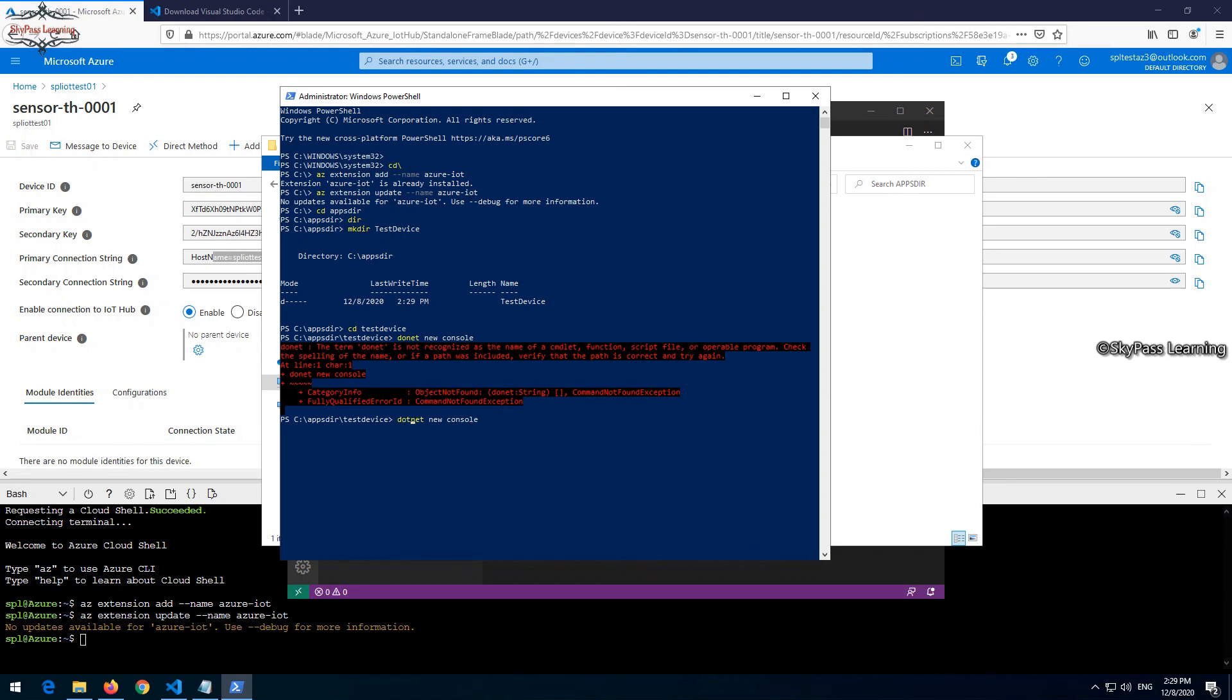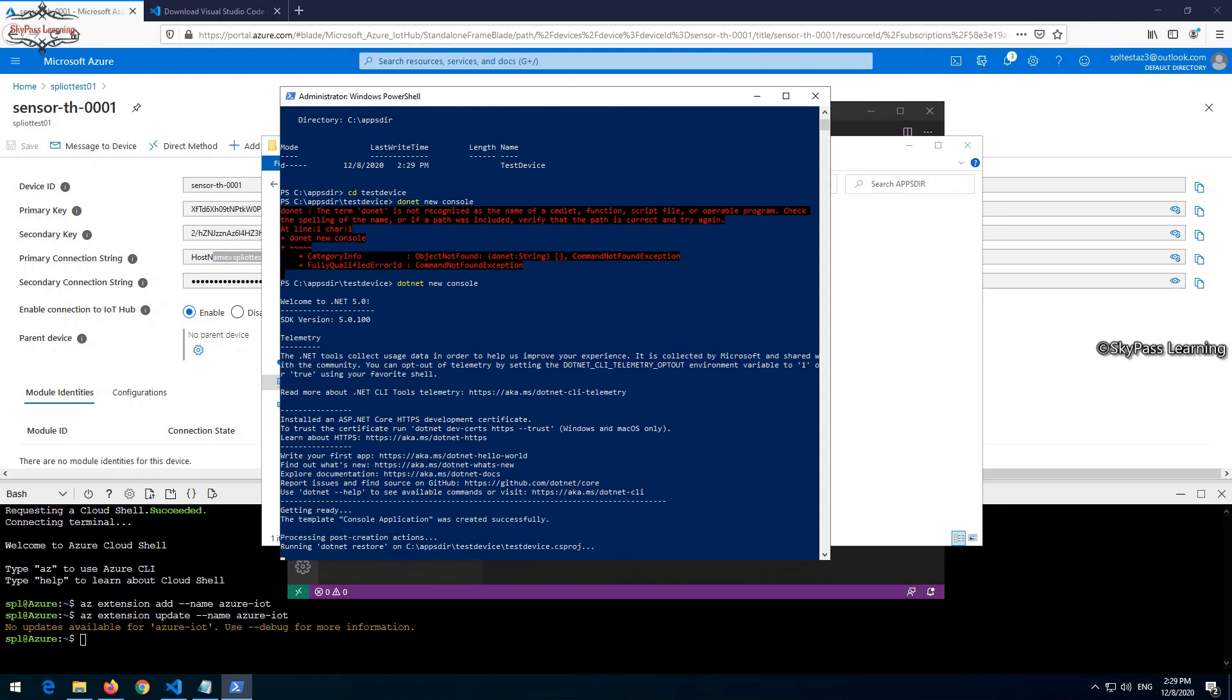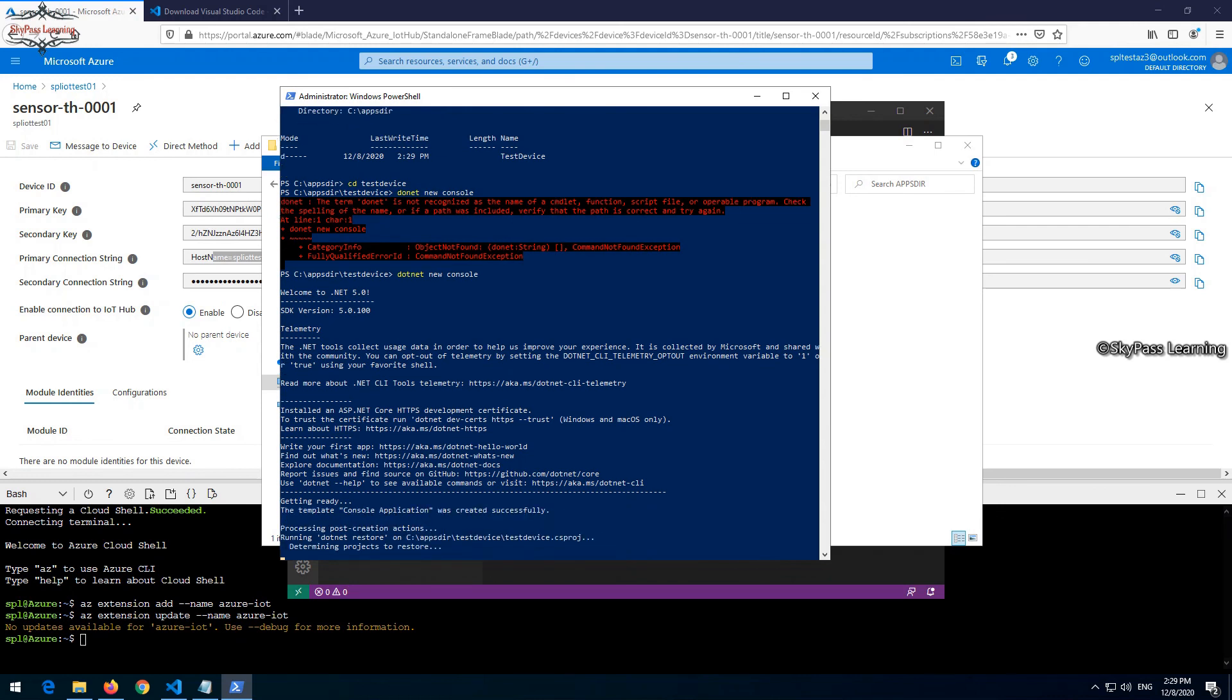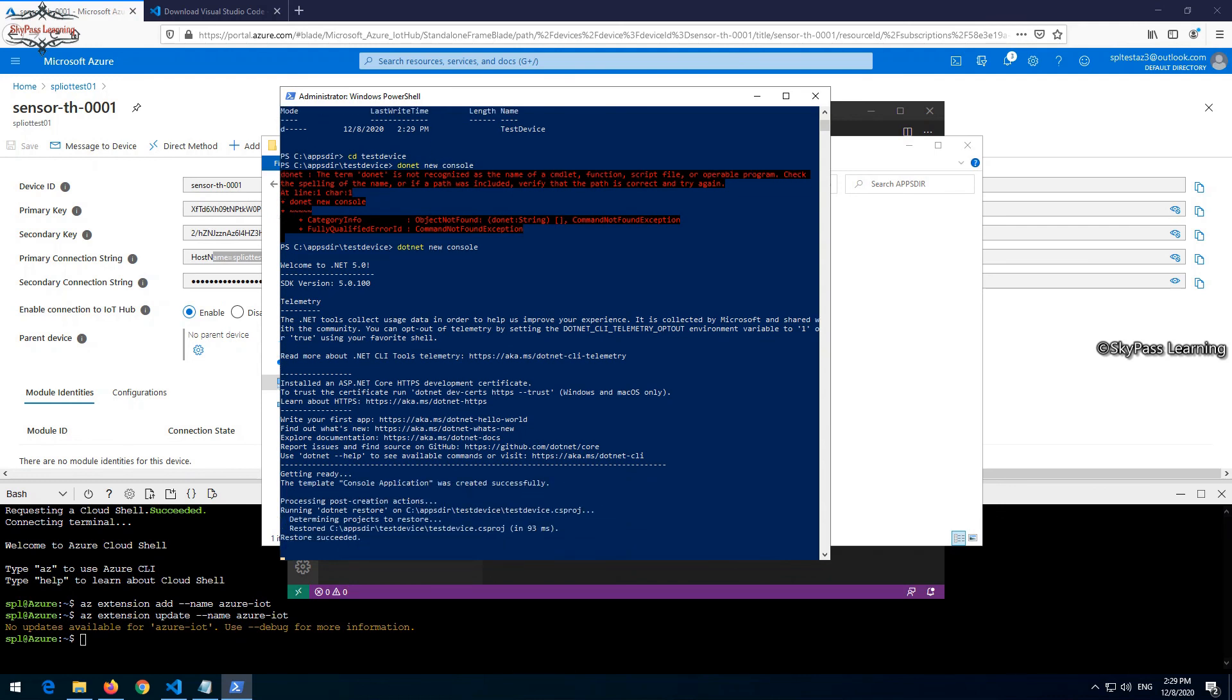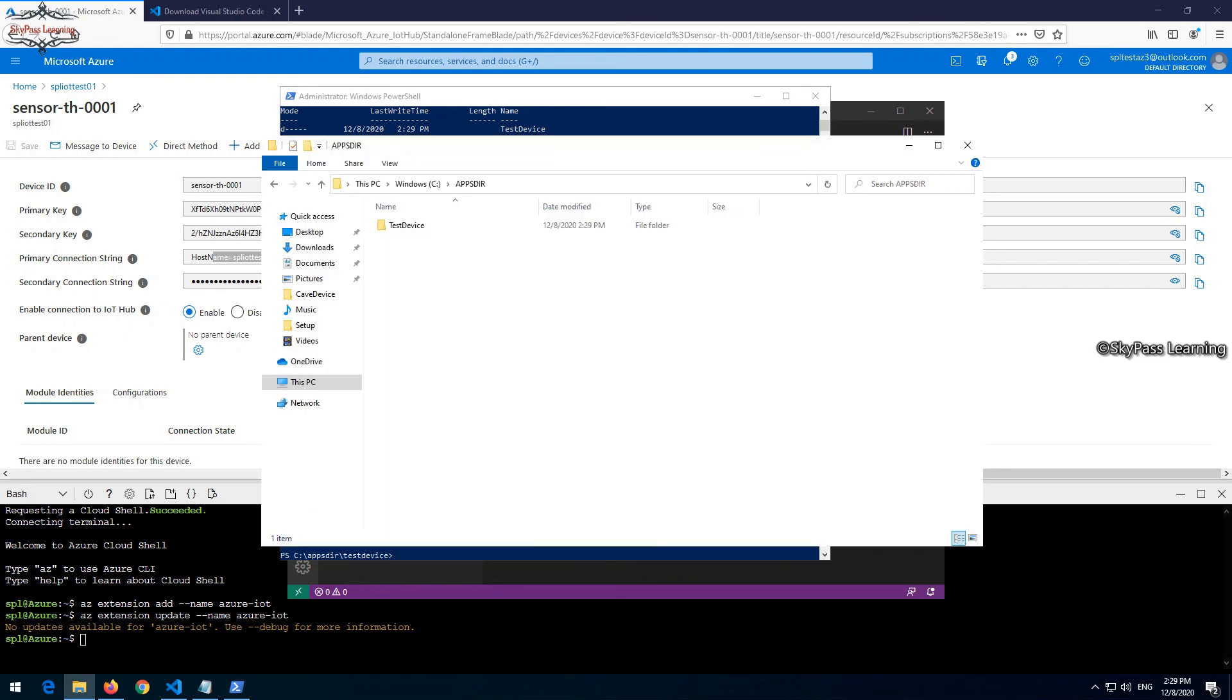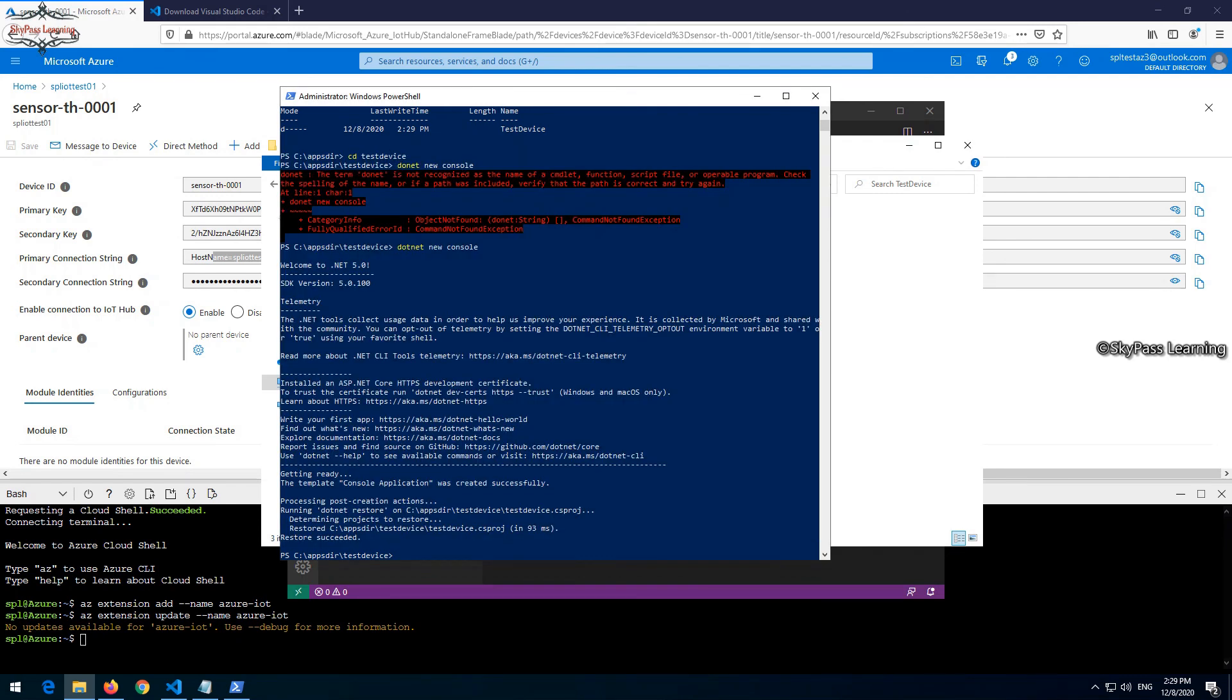Now we have to run a command, that is dotnet new console. You must have dotnet available. It's asking to prepare an environment. You must have dotnet installed on your machine SDK. It will create a file. The test device is created, you can see the program.cs and test device, everything is in place.